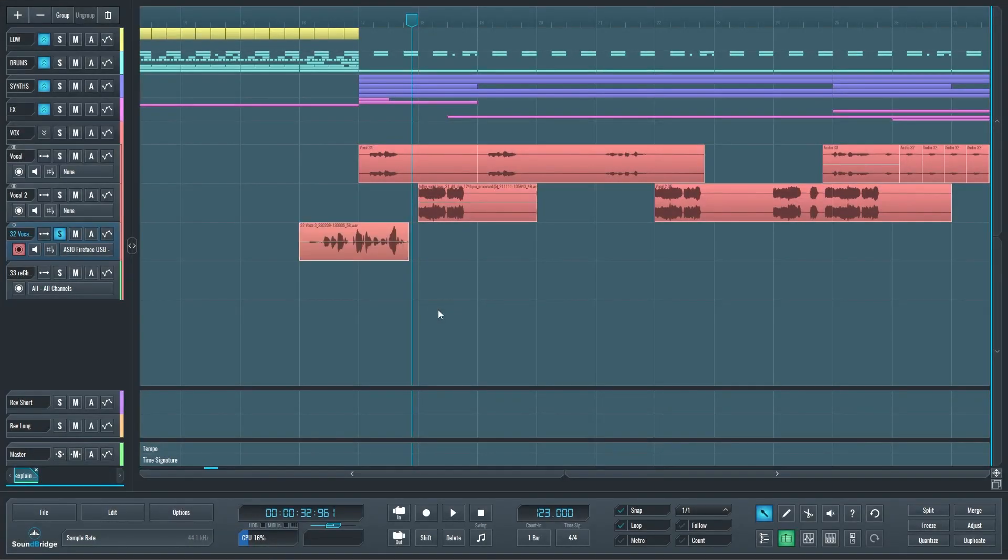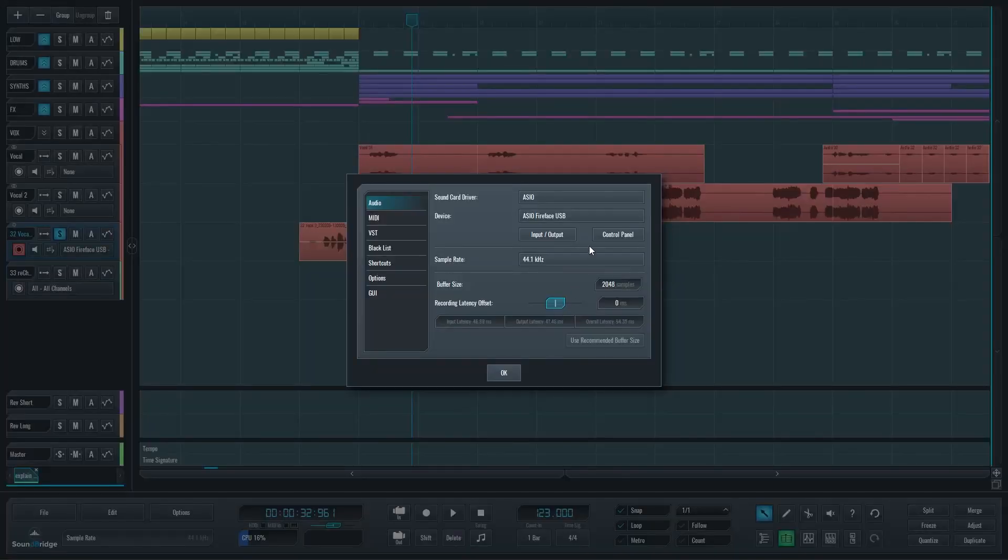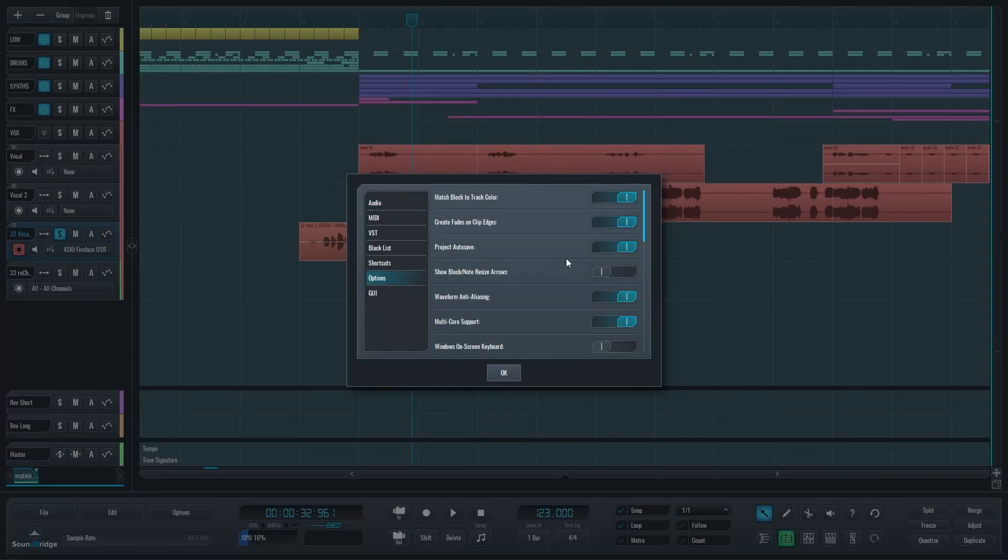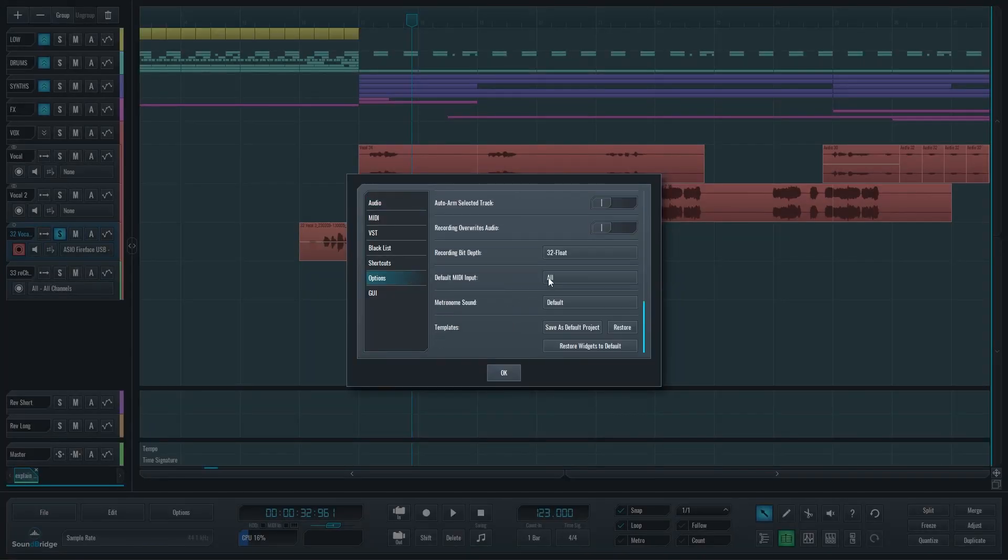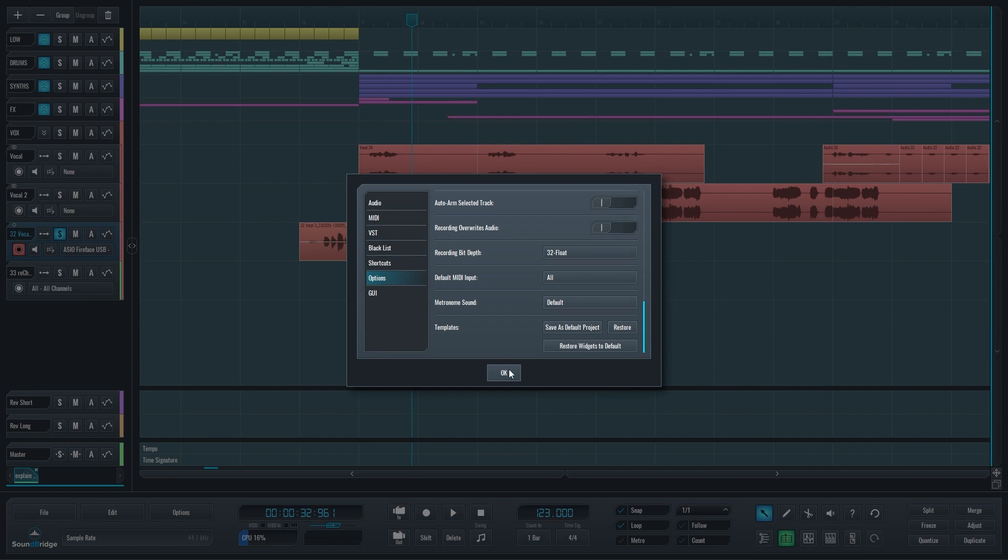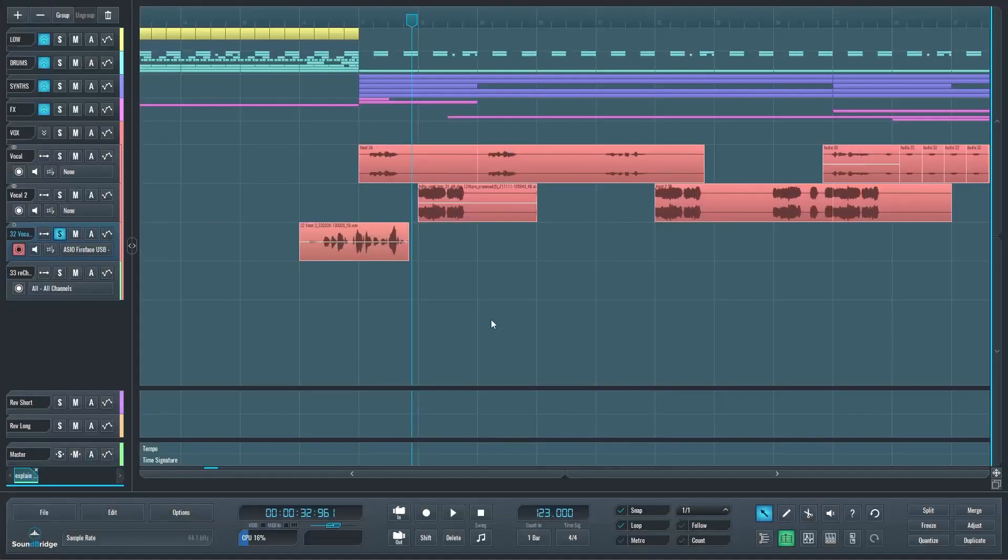Now if you wanted to change this to the old behavior, just go into preferences, go to the options, and all the way down here you'll see 'recording overwrites audio.' You can engage that and once it's on it will have the old behavior of overwriting audio. I'll leave that off because I prefer it this way.